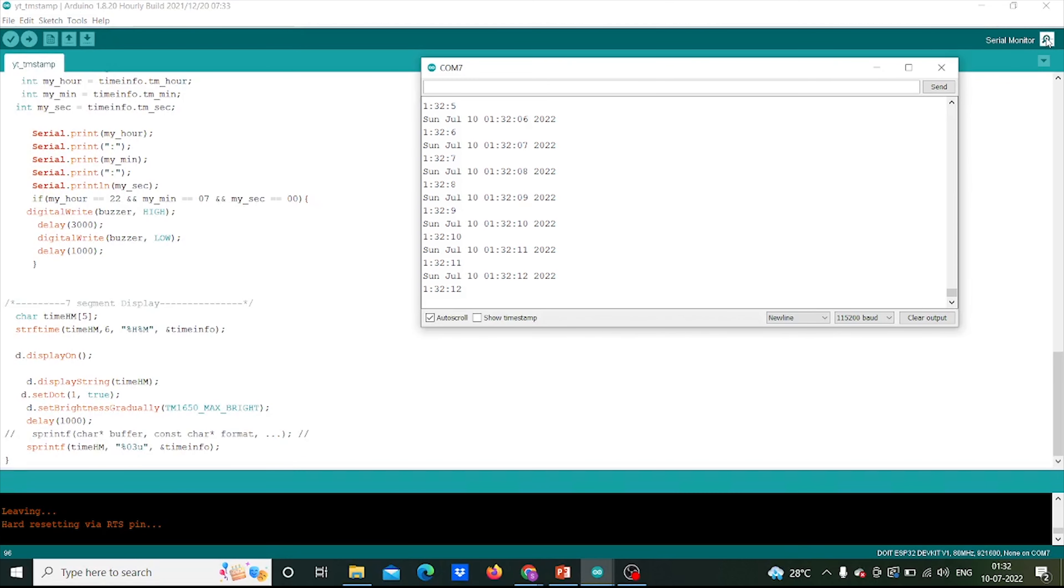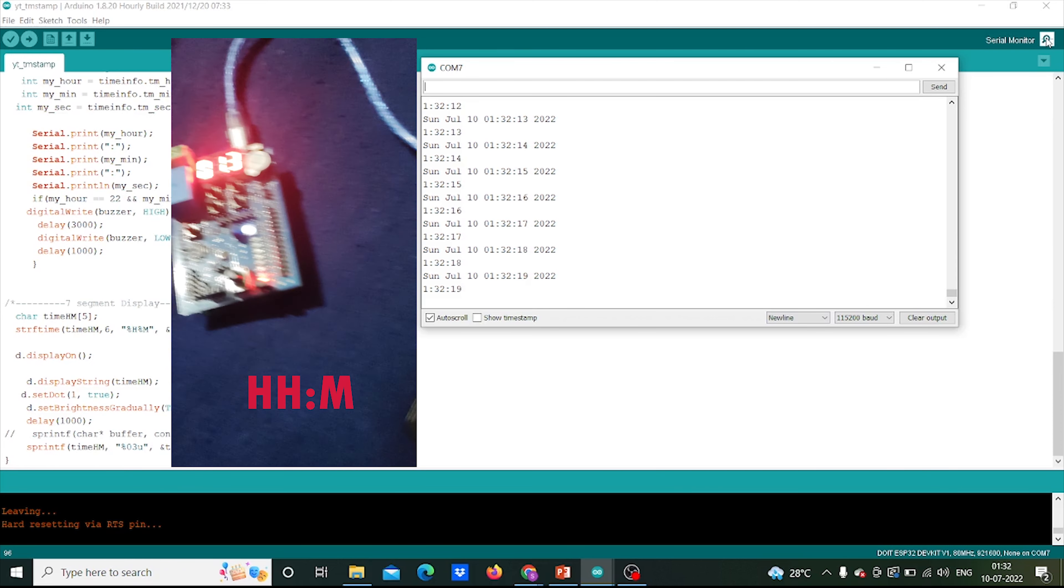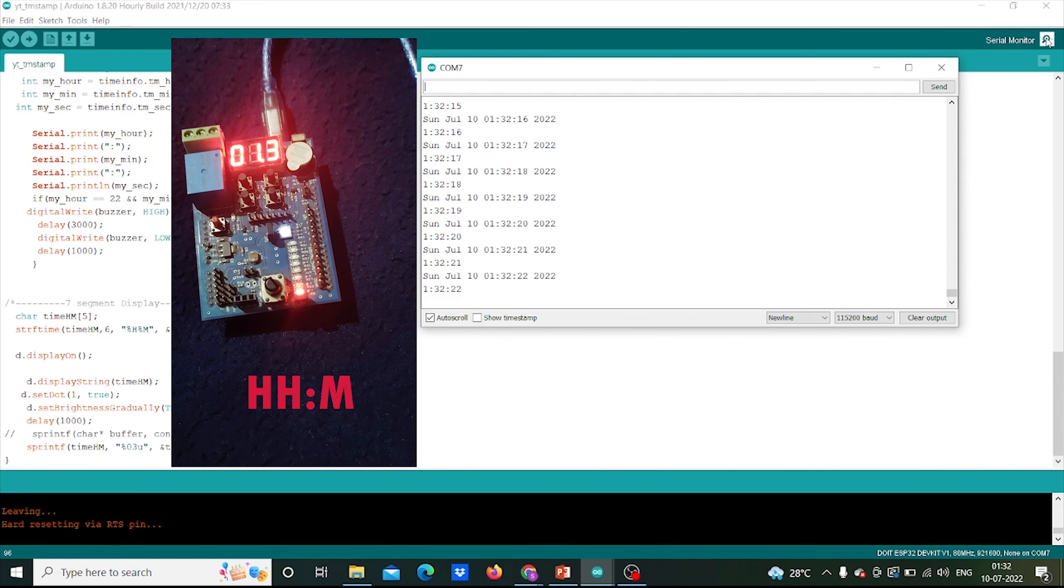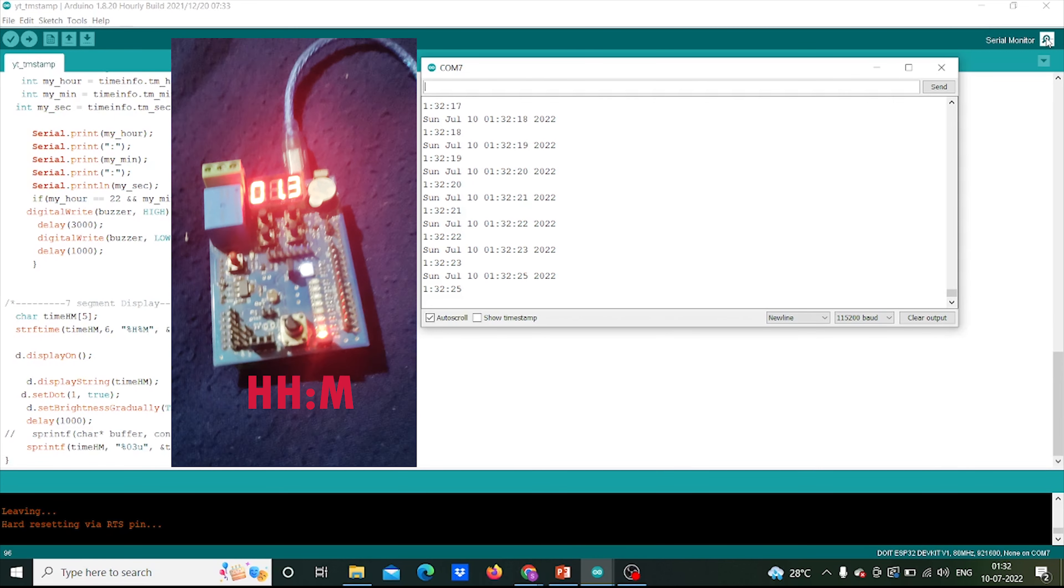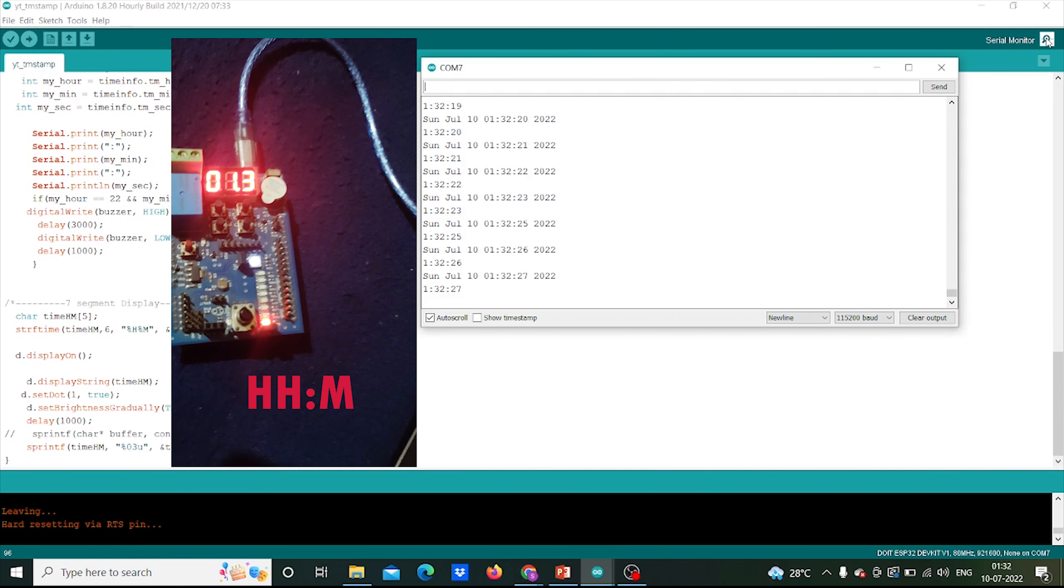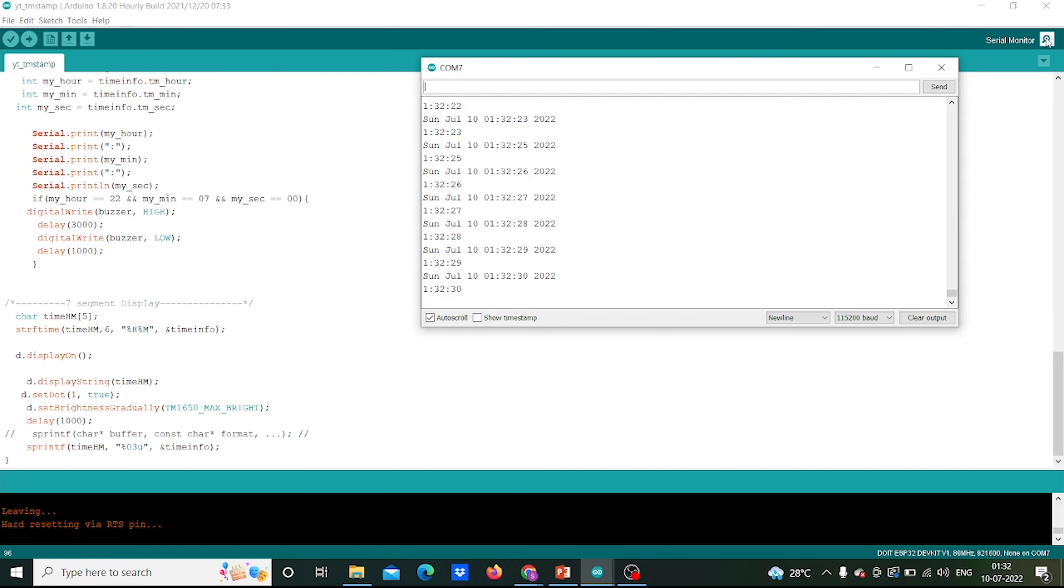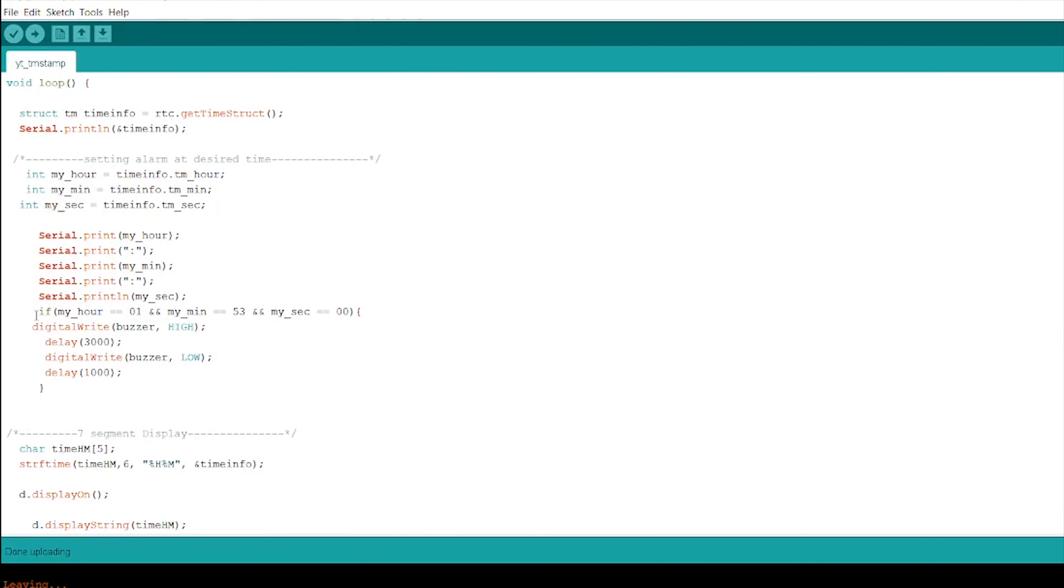Also, you can see the current time is displaying in the 7 segment. It is in hour hour minute minute format, that is HHMM format. As I have 3 digit 7 segment display, so it is featuring in HHM format. Also, here in alarm function, I have selected an alarm at 1 hour and 53 minutes. At specified time the buzzer will get on and will start buzzing for 3 seconds.